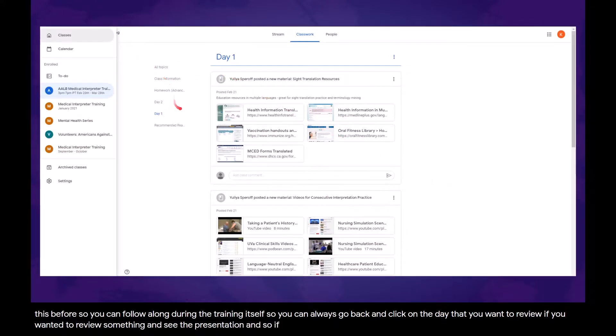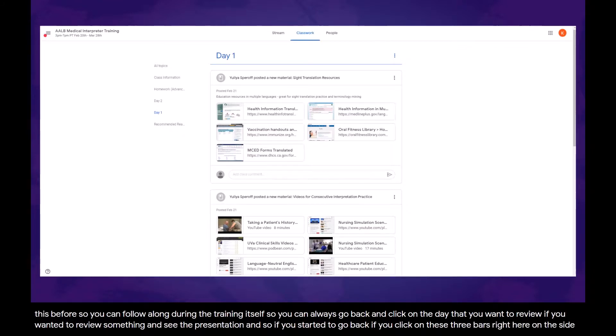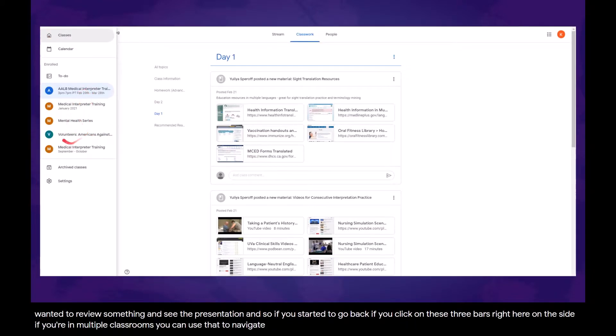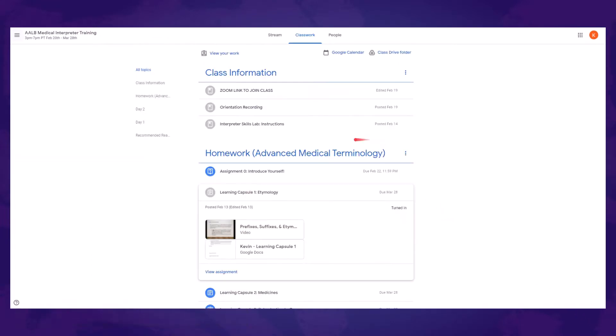If you click on these three bars right here on the side, if you're in multiple classrooms, you can use that to navigate the multiple classrooms you're in. But if you're just in one classroom, you don't need to worry about them. Now to go back to the main page, we're going to click on Classwork again, and we're going to see the main page here.